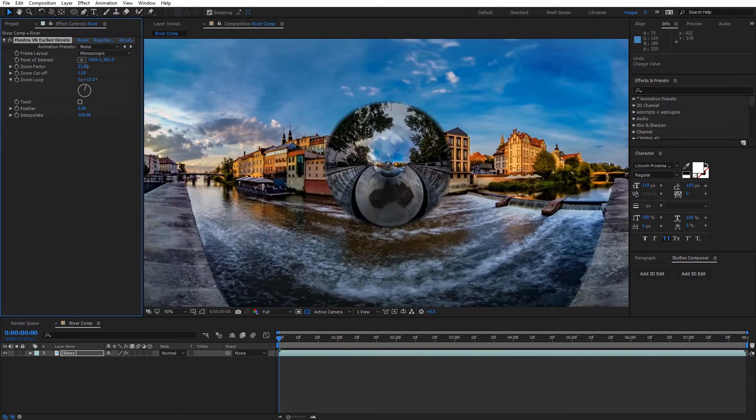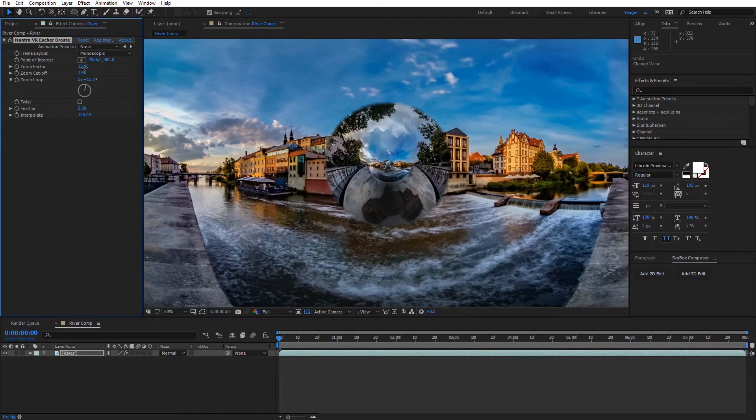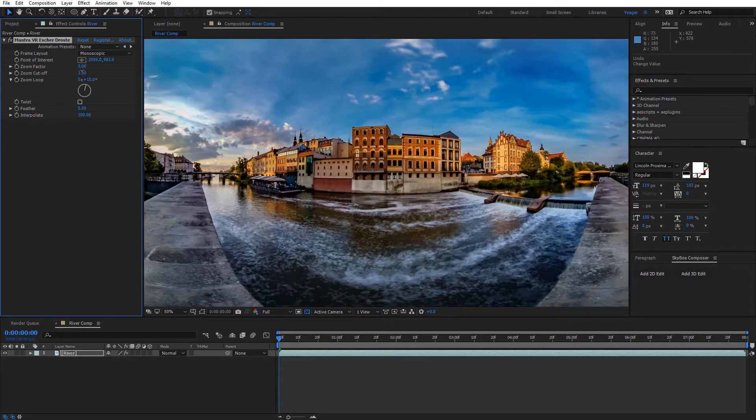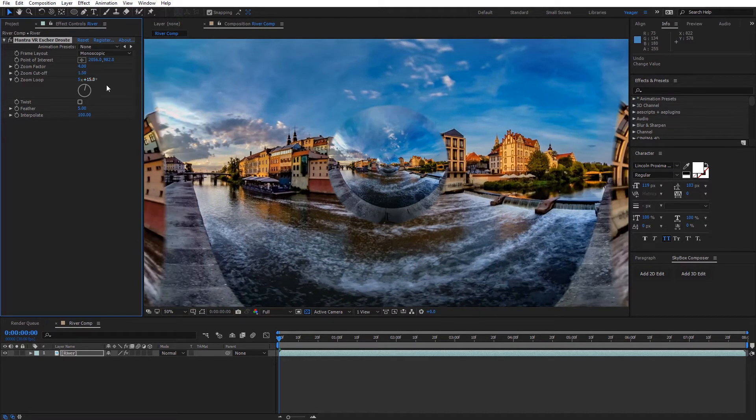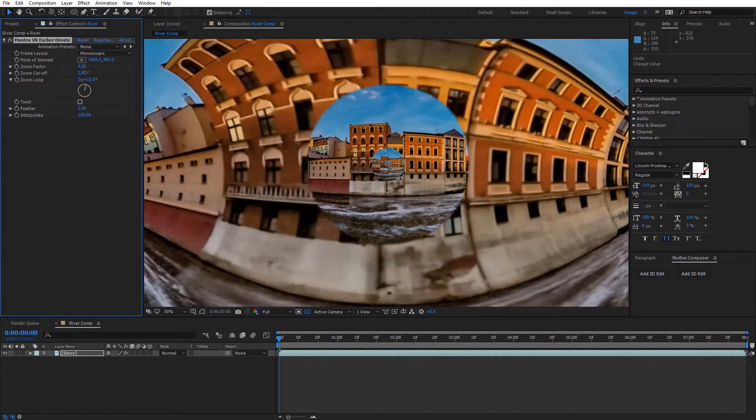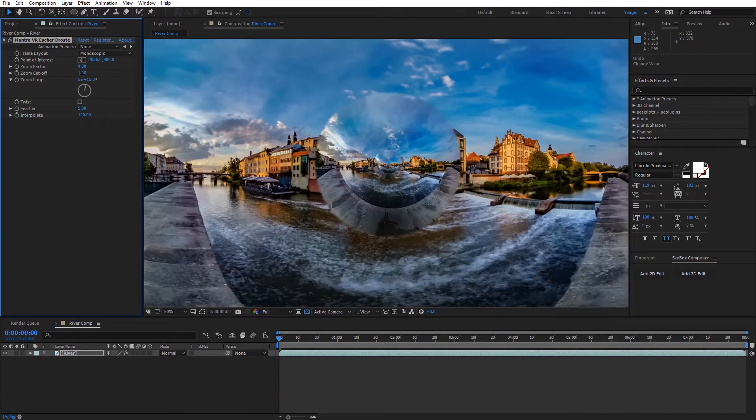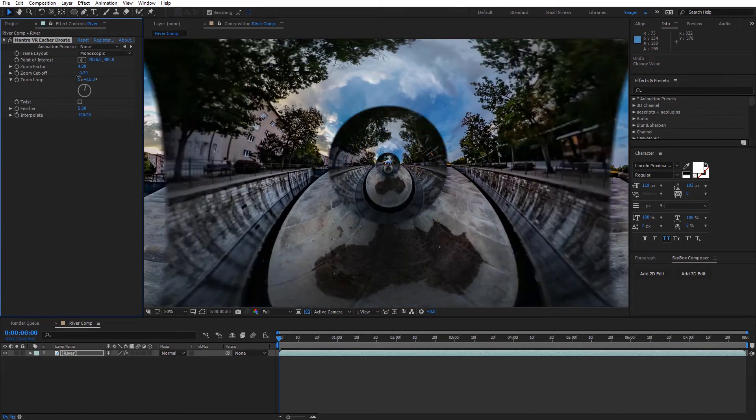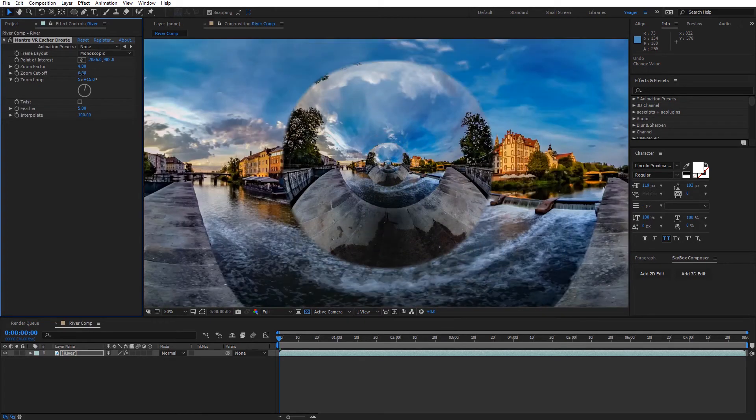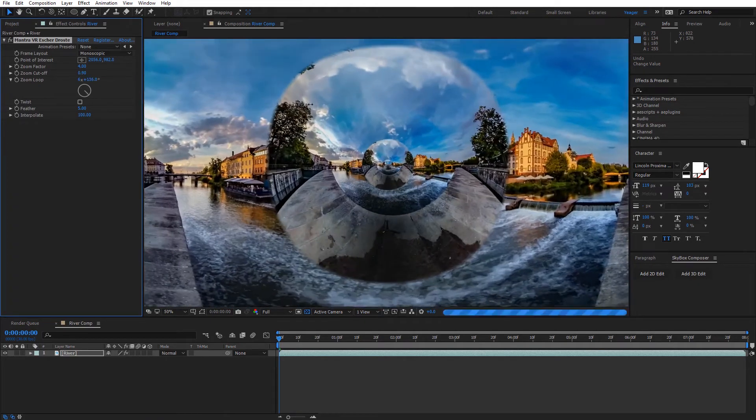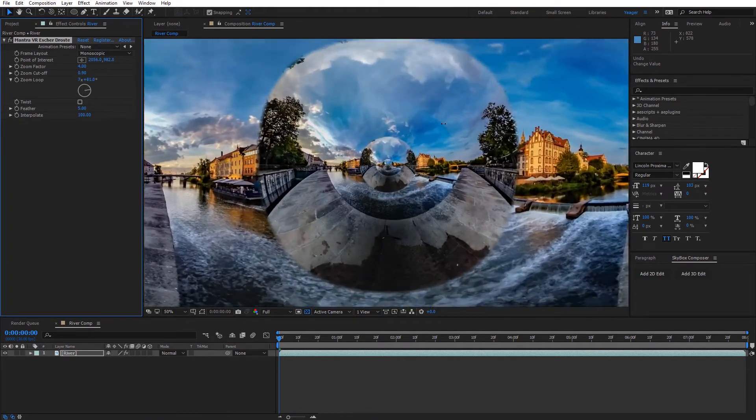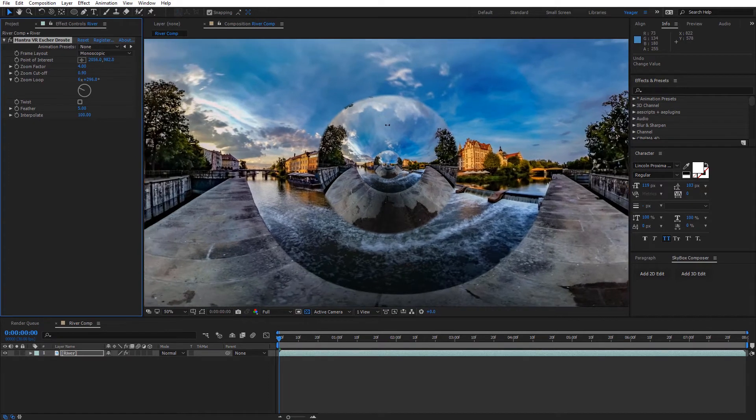And again, the zoom factor and everything else can be adjusted. You can actually kind of see what's happening with the zoom factor and the zoom cutoff a little bit better when we don't have the twist value on. So that looks really cool.